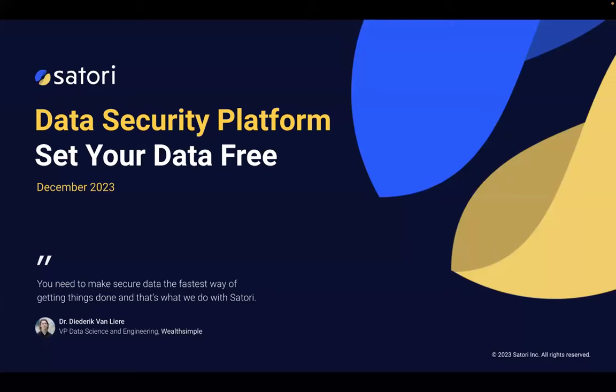My name is Guy Raz. First, let me say good job, Nick — if you haven't checked out their software, they do some really cool stuff. I know we're all very excited to hear what Peter has to say, so I promise I won't take too long. But I wanted to give you a quick introduction to Satori and maybe start with why we even exist.